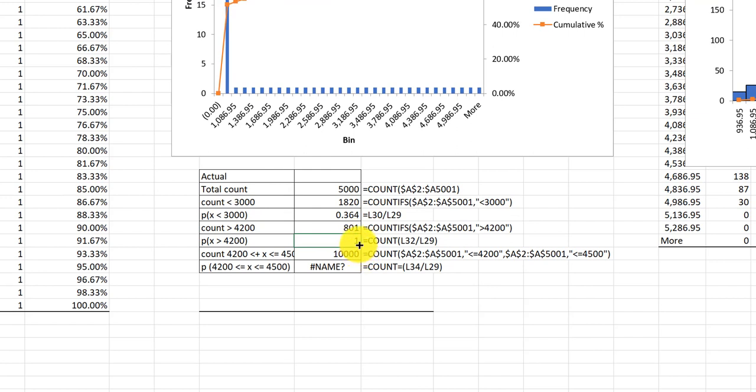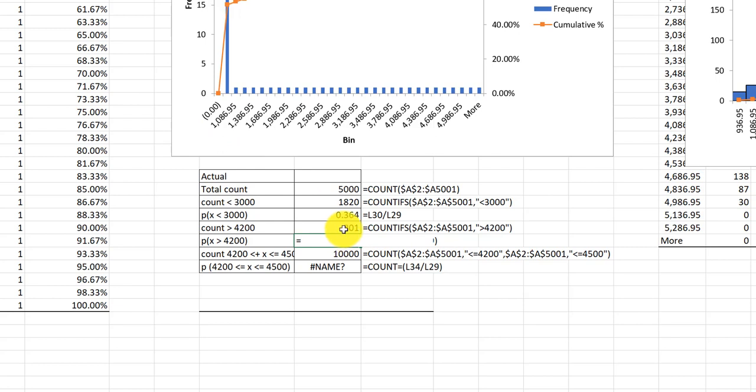We've got the same problem in this next cell. That should just be equal 801 divided by the total count, which would be 16 percent.